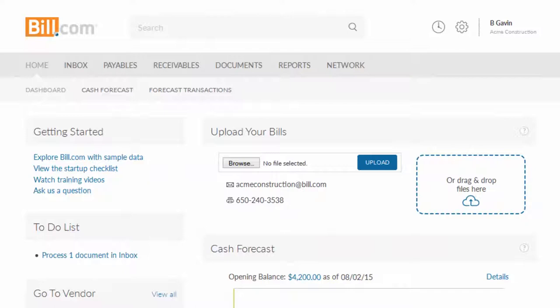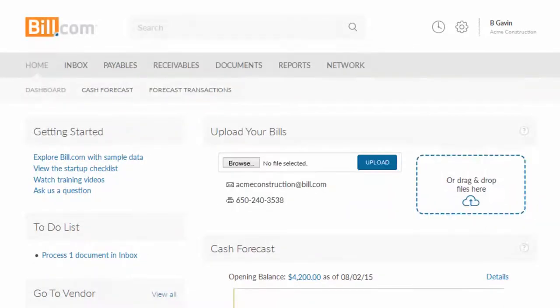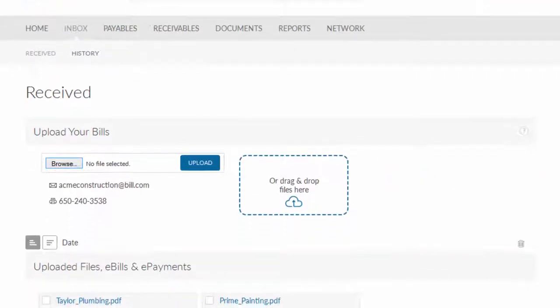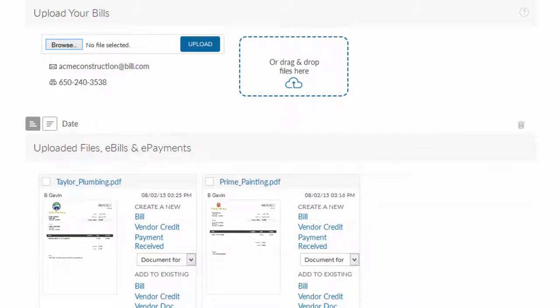Here we are at your company's Bill.com homepage. The first step for you is to get your bills into Bill.com. This can be done by you and your staff, or directly by the vendor issuing the bill by sending it to your Bill.com inbox. For our demonstration here, I'm going to drag and drop a bill directly into my Bill.com account. Once your bill is in your Bill.com inbox, it's time for step two: coding.